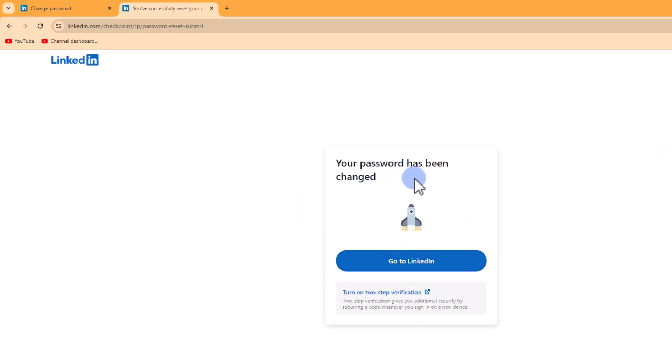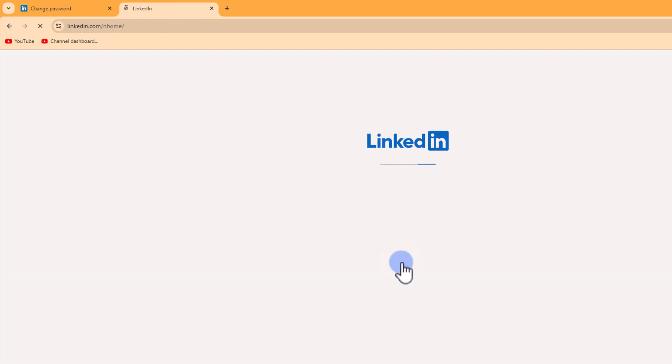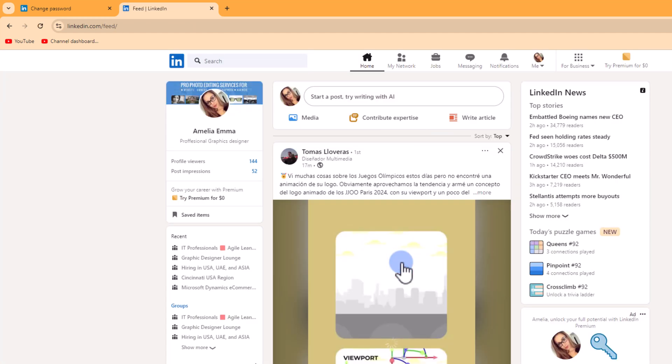Okay, now I've successfully changed my LinkedIn password. That's it! That's how you can easily reset your LinkedIn password if you forget it.